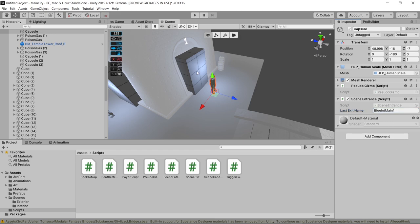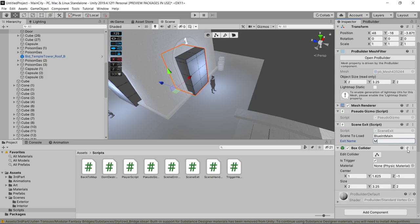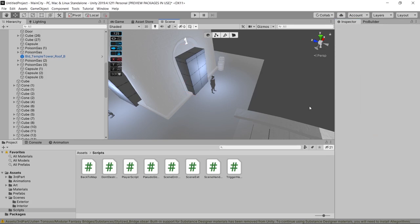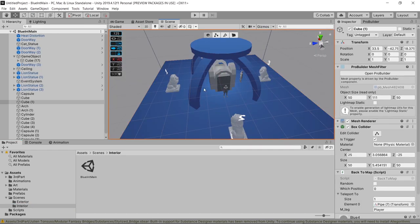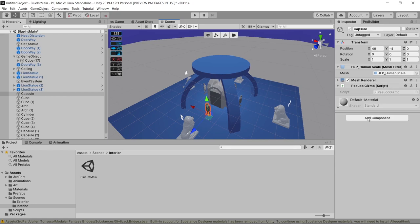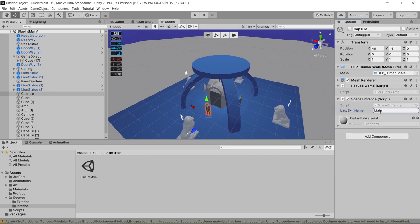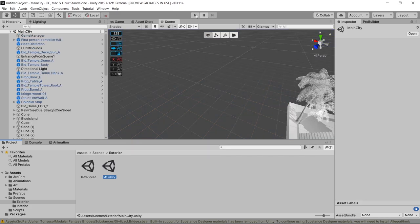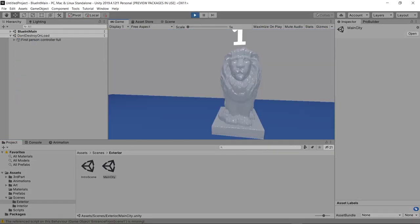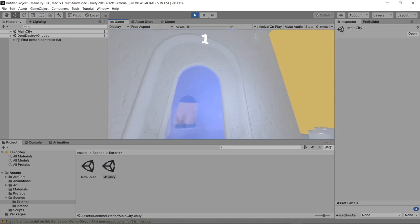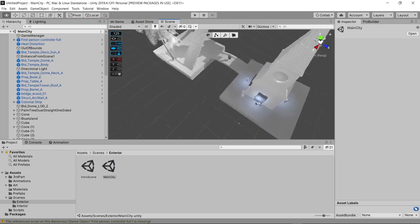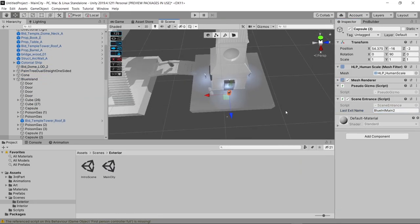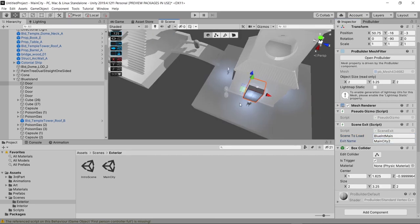We're going to do the same thing for this scene exit except it's going to be partnered with the scene entrance in the other scene, so we'll give it the exit name of 'MainCity1.' Going into the other scene, let's set up the partner exits and entrances. For the guy in front of door one, we'll call his lastExitName 'MainCity1,' which partners him with the exit we just left in the other scene. For the exit, we'll give it the exit name 'BlueIntMain1,' which will partner it with the scene entrance in the other scene. And there you go — we teleport to the other scene, we're not getting destroyed, and we show up in the right spot. You can have as many doors as you want and everything will work fine.